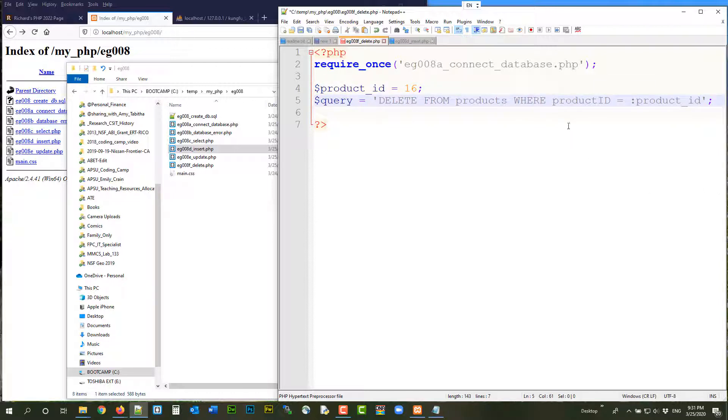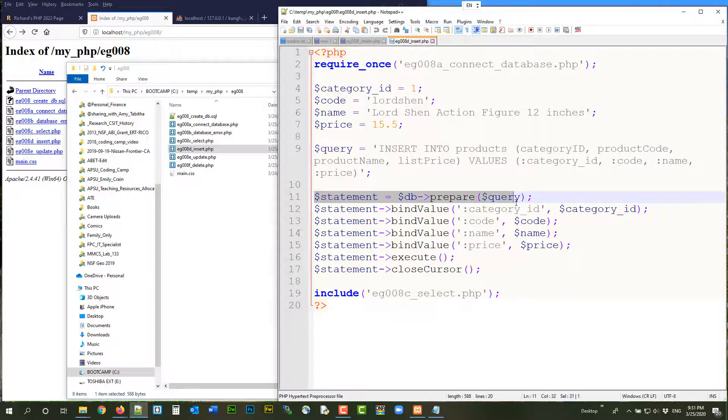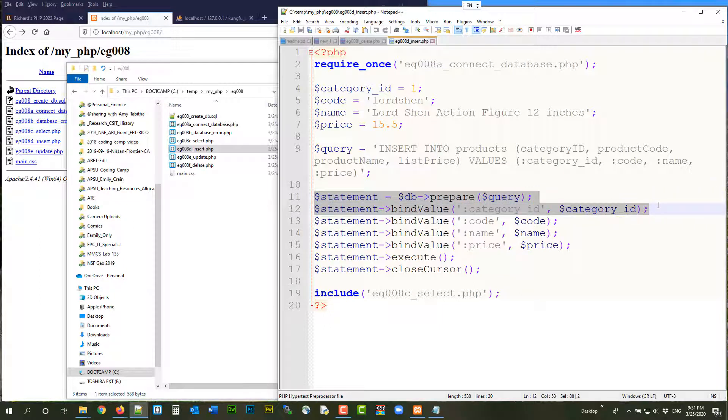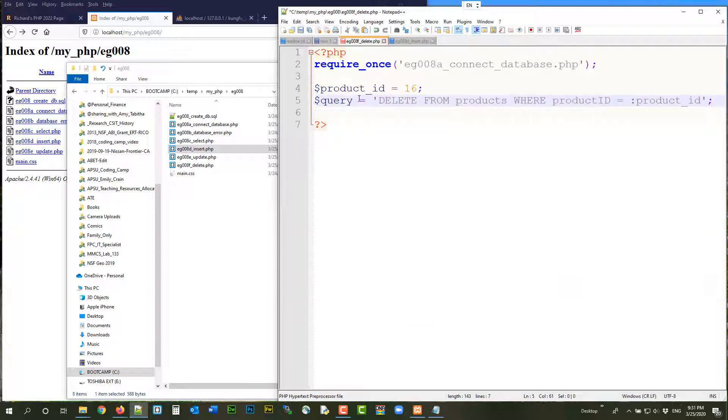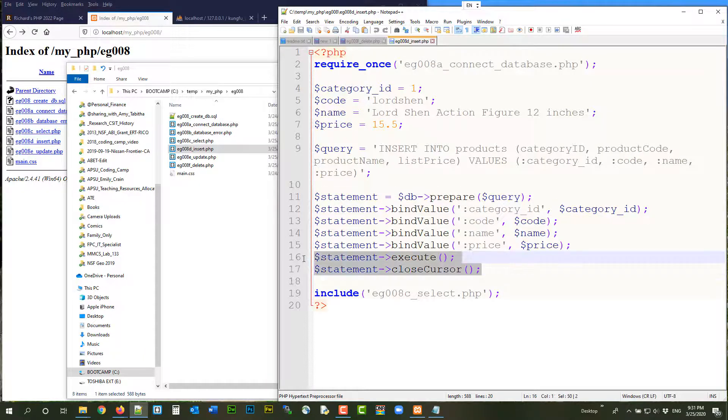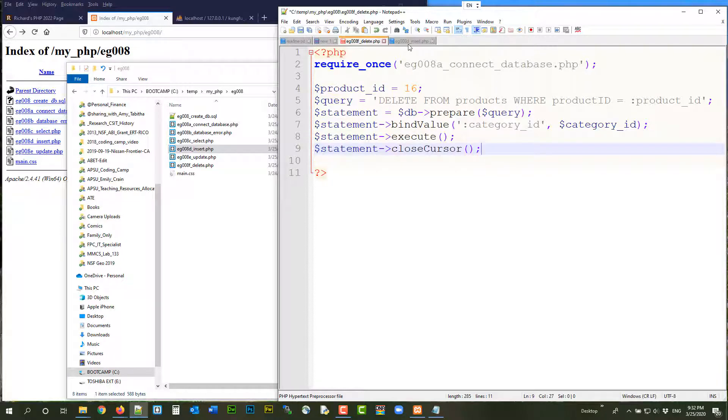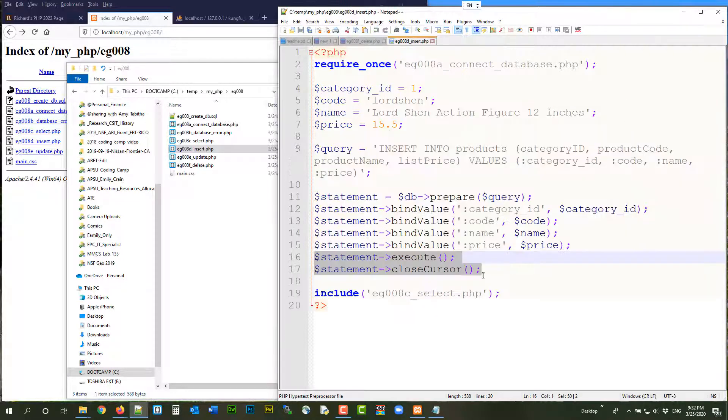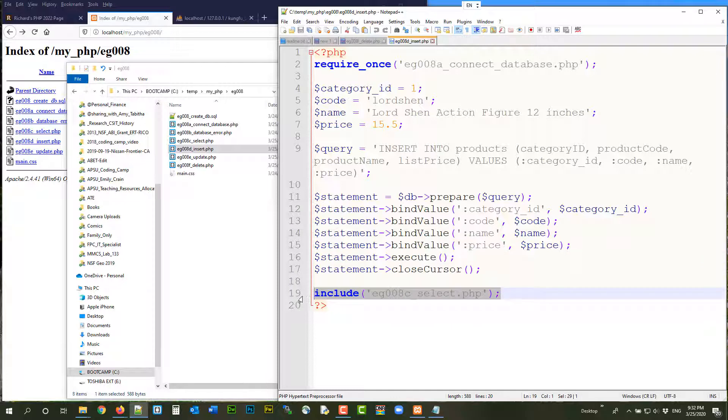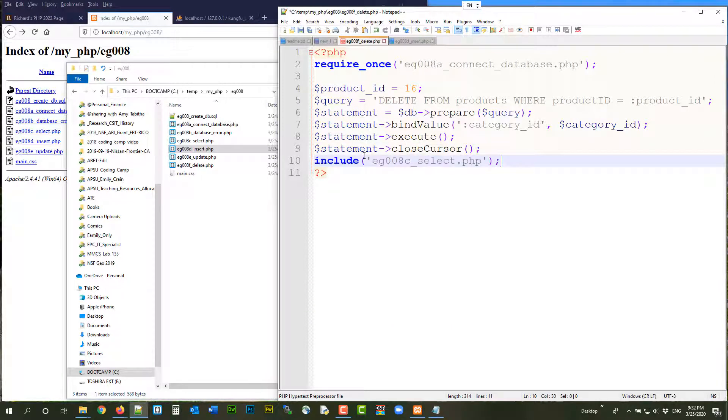And then you want to bind value later. So you put that there. And then we can copy our own code. First, you want to prepare. Right? And then you want to bind value. Right? And then you want to execute and close your cursor. So I can copy that piece of code here. You know that it works. You want to copy that thing there. You know it works. And then you also want to copy your include so you can see the deletion. You know it works.